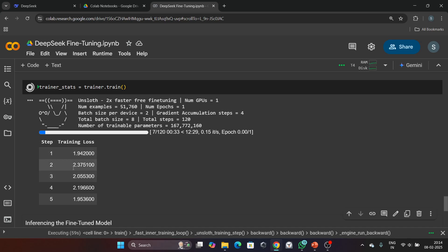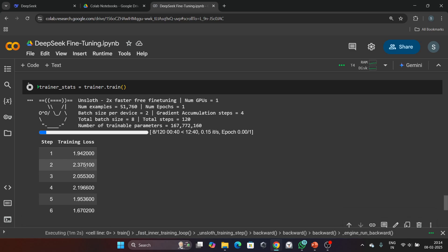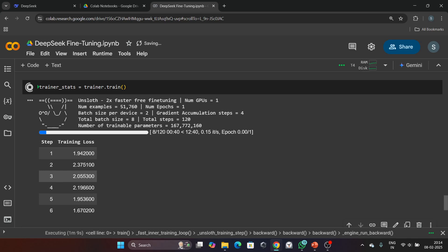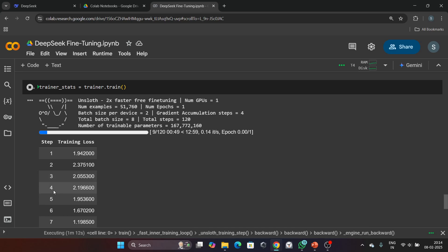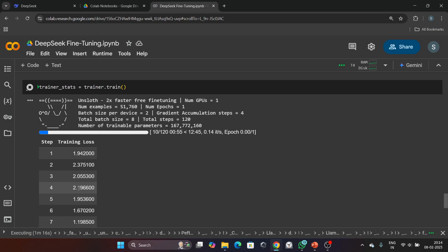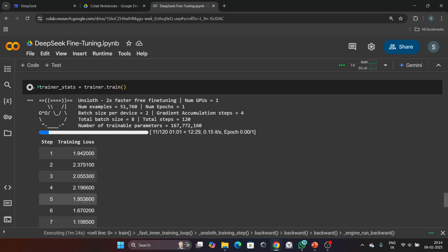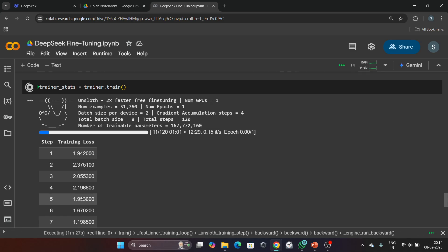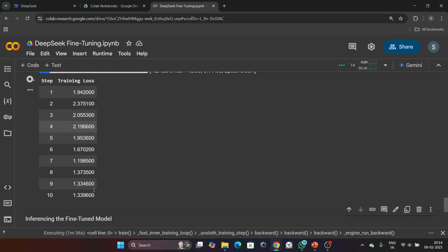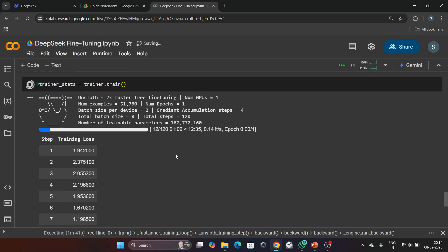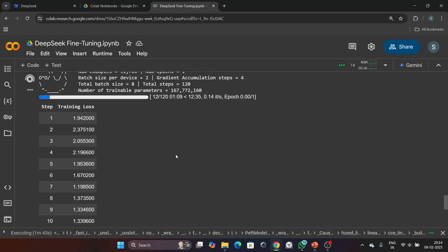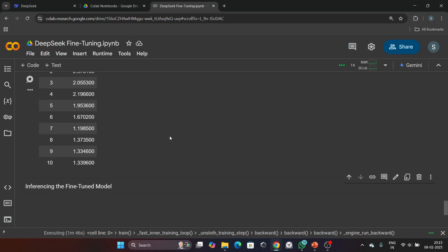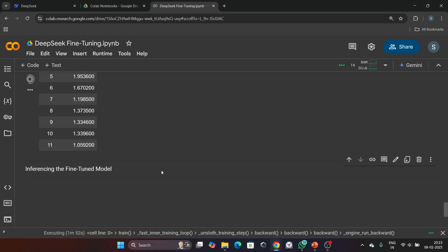At step 2, the training loss was 2.3751, and at step 3 it came to 2.0553. At step 4, it came to 2.11966. Here at step 4, it is a little bit increased, but at step 5 it again started to decrease. So you will see the training loss decreases as the model learns from the data.